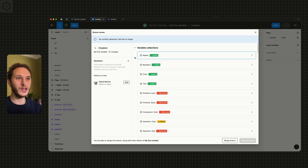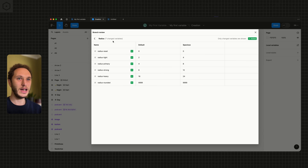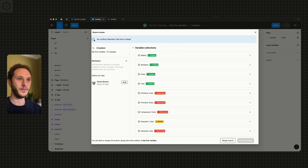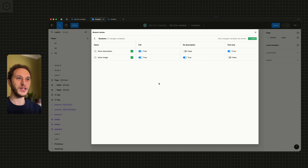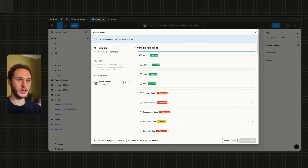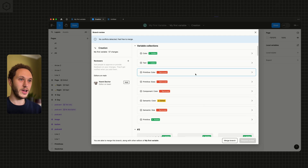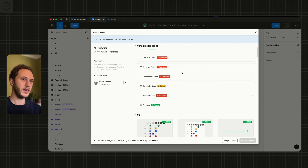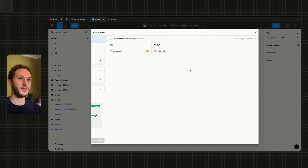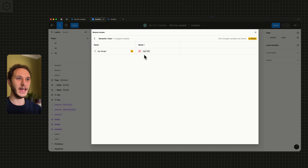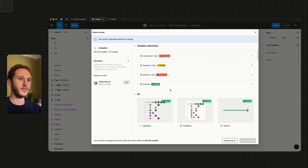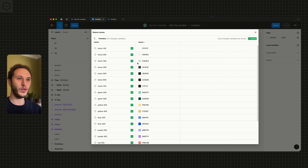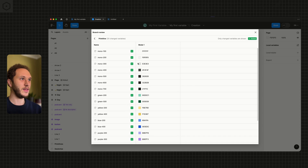If I look at the radius, you'll see it says 'added' — this is an entirely new collection. Booleans is an entirely new collection as well. The primitive color collection has actually been deleted, so all the ones we were using before have been removed. Component color has been removed, primitive sizes have been removed, and semantic color has been edited — so now bg-danger has changed.